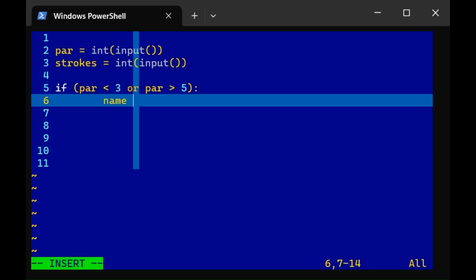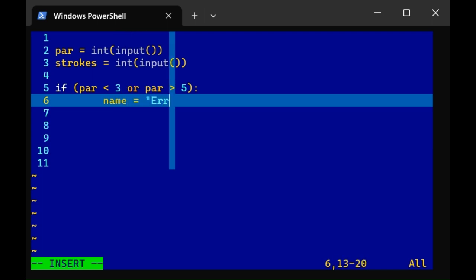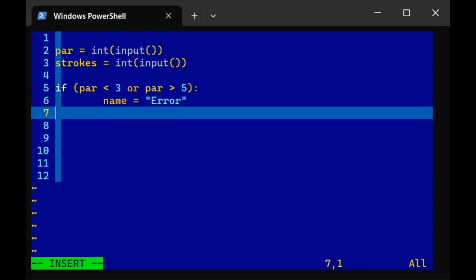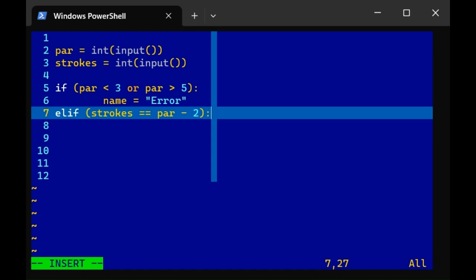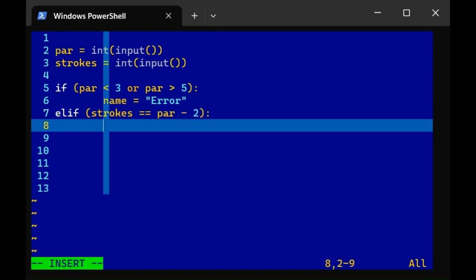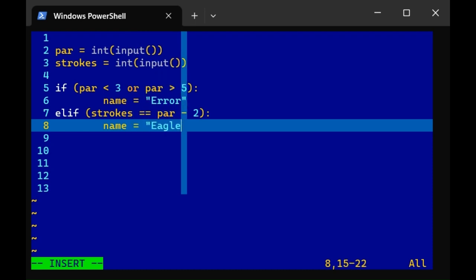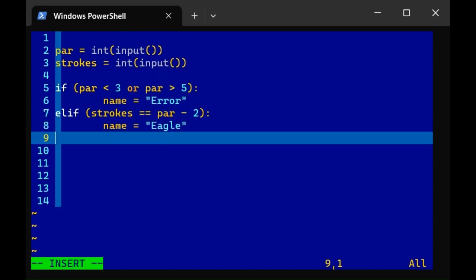From there, let's handle the error conditions first. If par is less than 3 or par is greater than 5, that's an error. So let's create a variable called name, which is a string because it's equal to something in quotes, and that string will be error. But what if it's not an error? Well then it's certainly possible that strokes is par minus 2. Notice in an if statement we use two equal signs because we're making a comparison. We're not setting strokes equal to par minus 2. We're checking for equivalence. And this of course is an eagle. So we'll have the name string be equal to the string eagle.